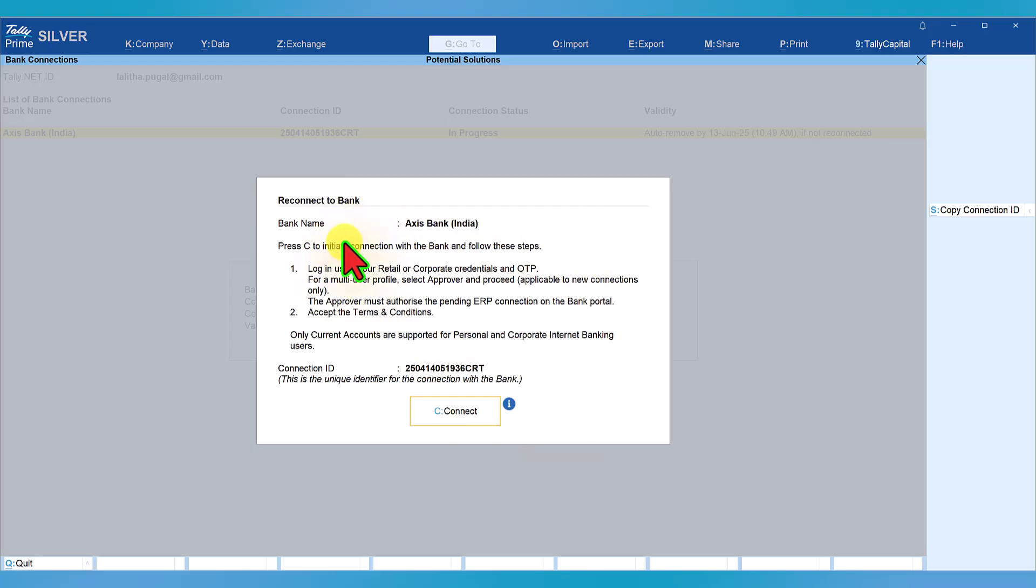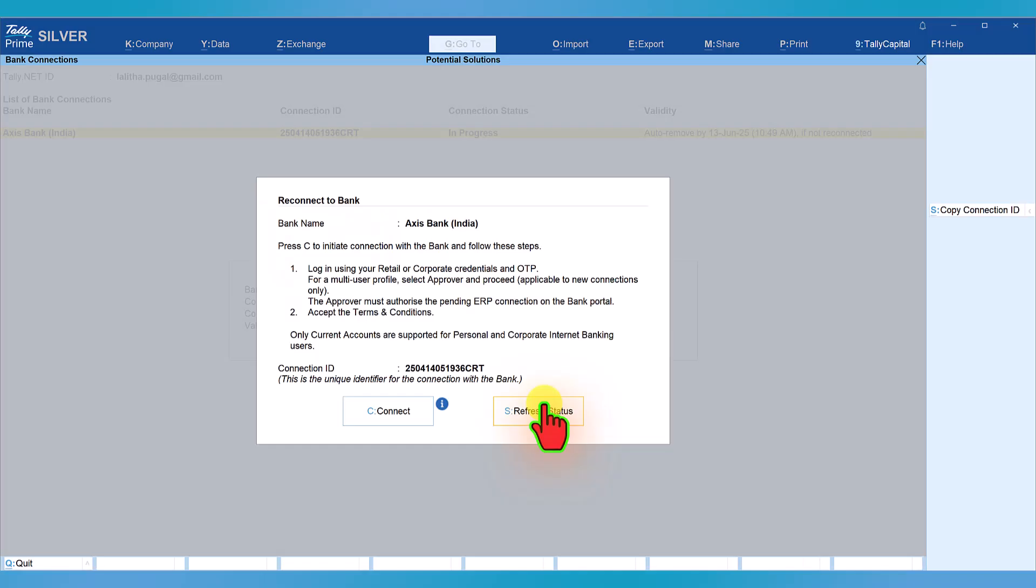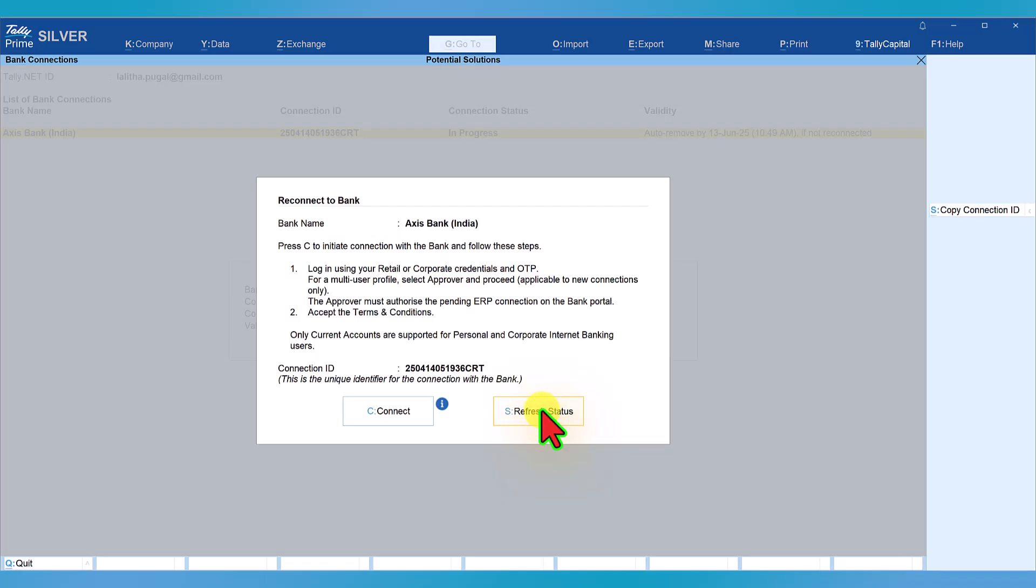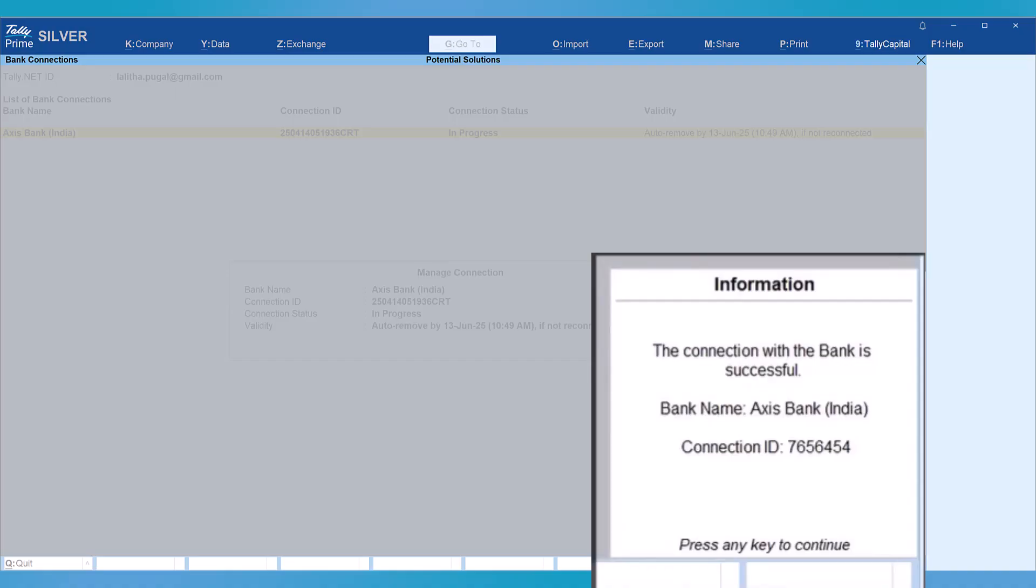You will get a dialog box that says reconnect to the bank. Click here and you will be taken to the bank portal where you log in and authenticate. Click on refresh and you will get a message saying the connection with the bank is successful. The connection status will display as connected.